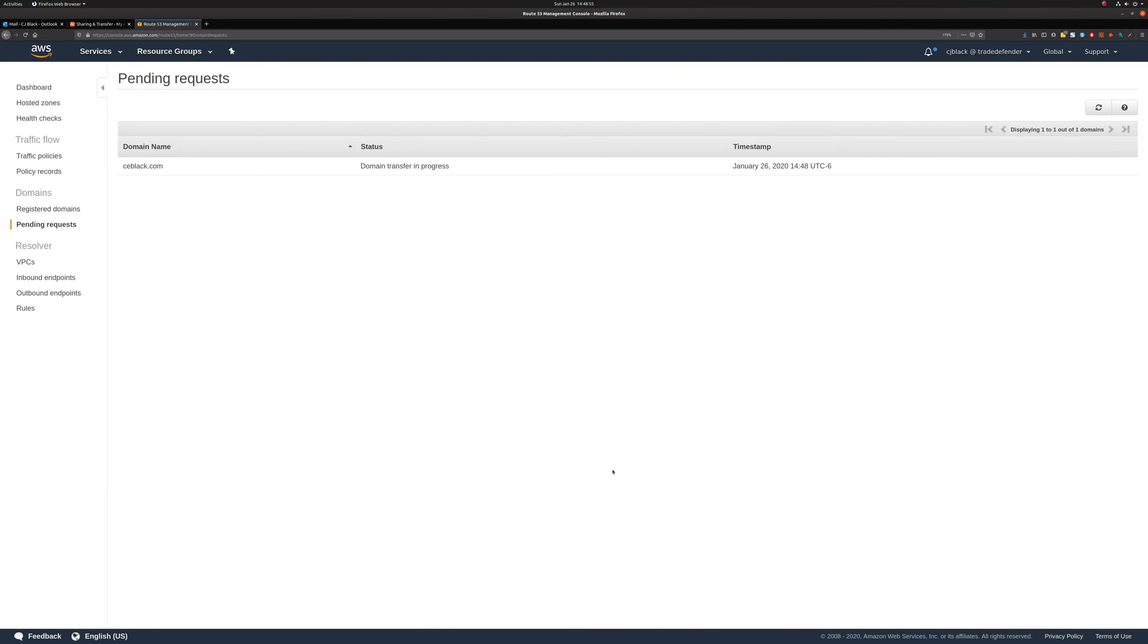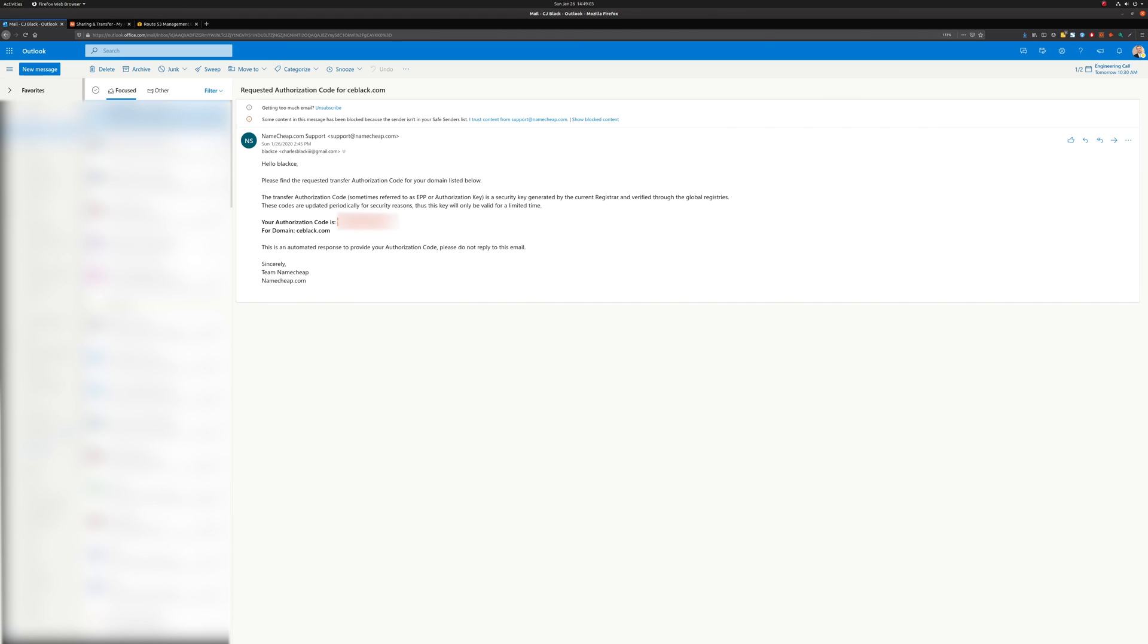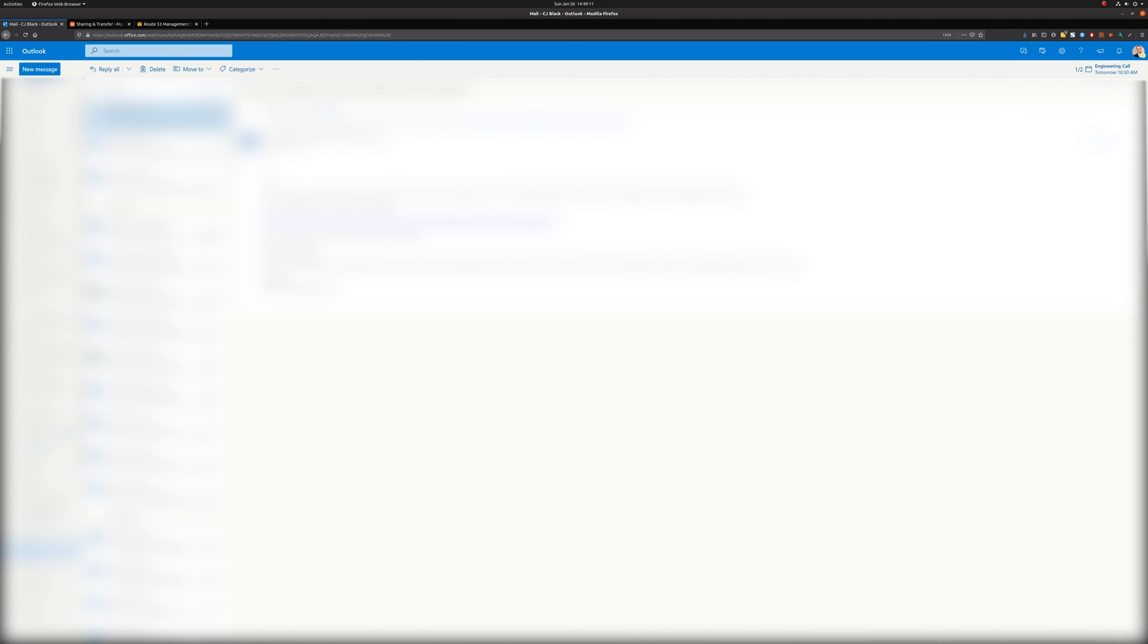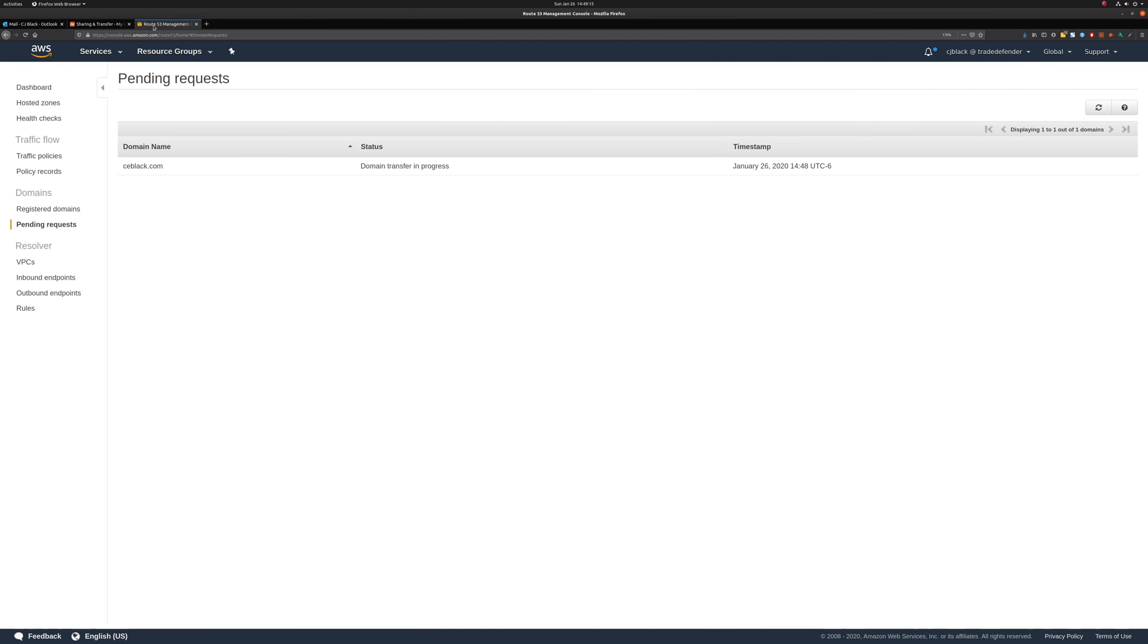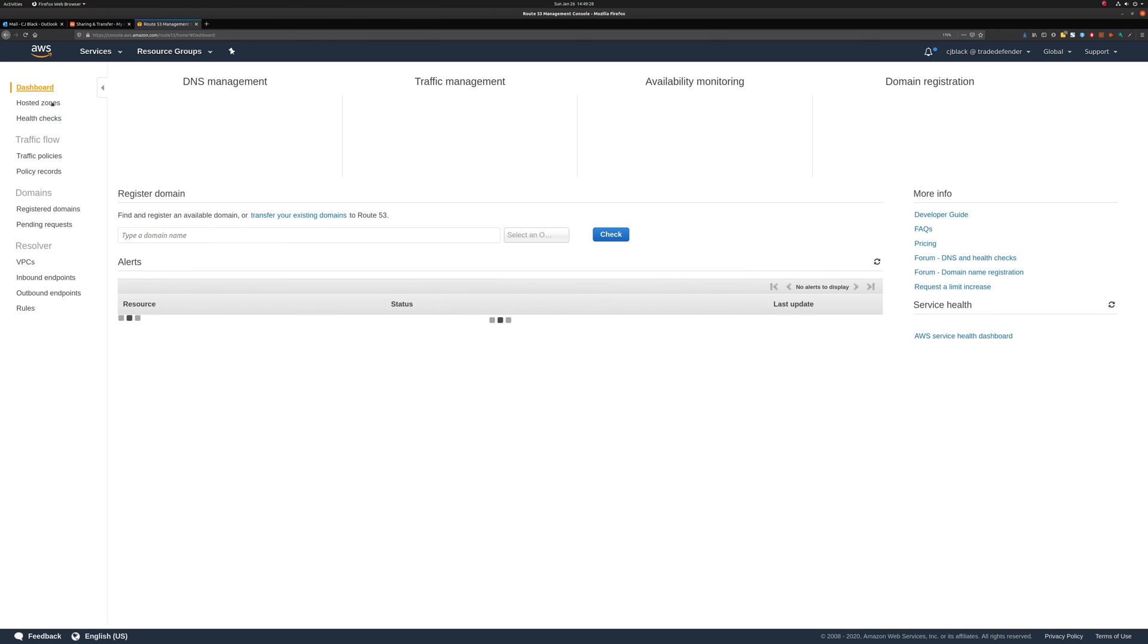Now we're going to go to domains. And we can see here that the domain name is ceblack.com. We have a domain transfer in progress. And if we check our email, we'll see that we have a few different Amazon registrar emails in there. We'll wait on the one that comes through asking for the authorization of the transfer of this one, which will come in some time. It's not always immediate, but that's pretty much the process.